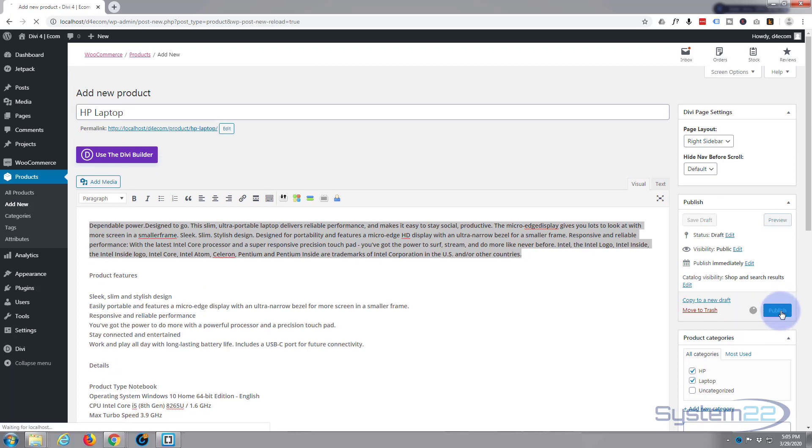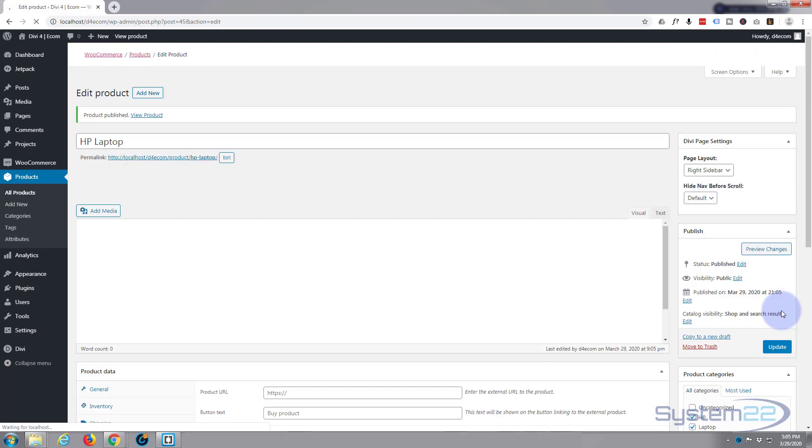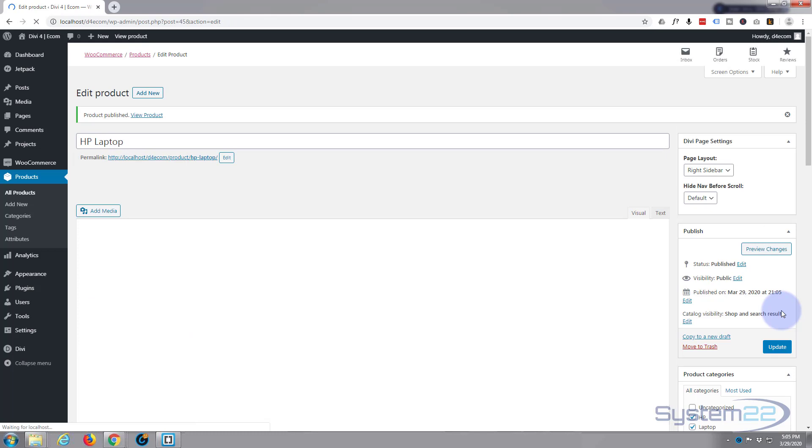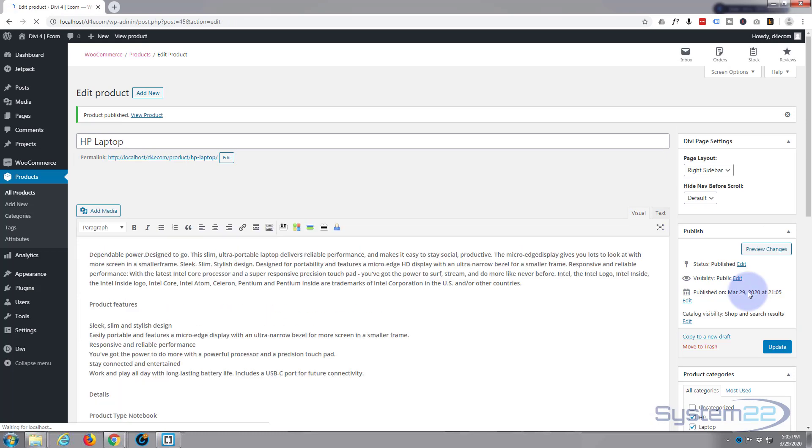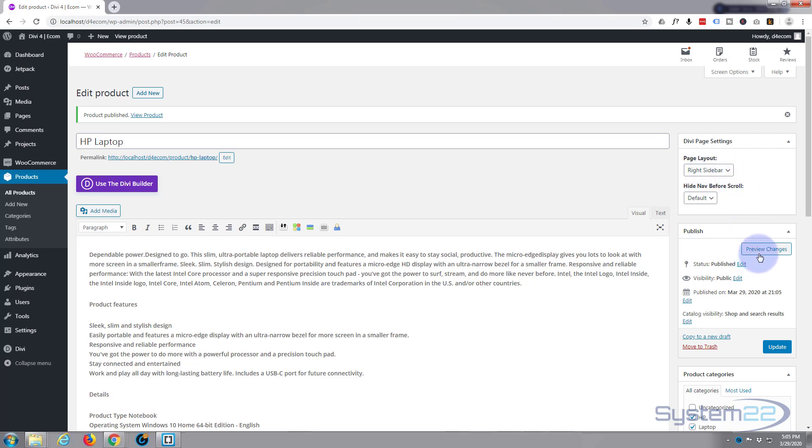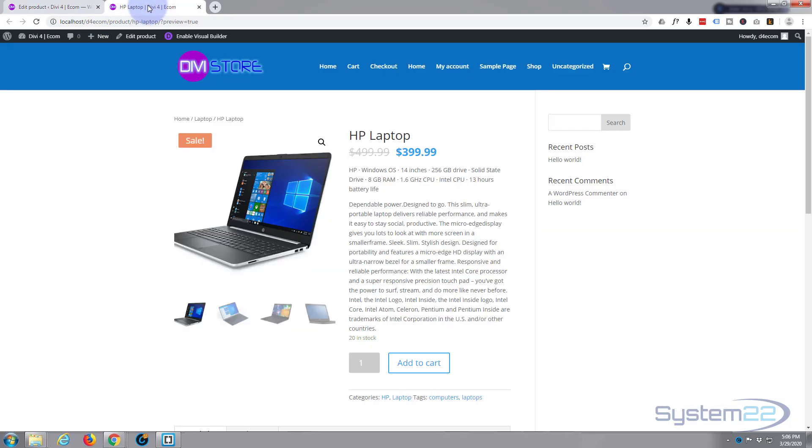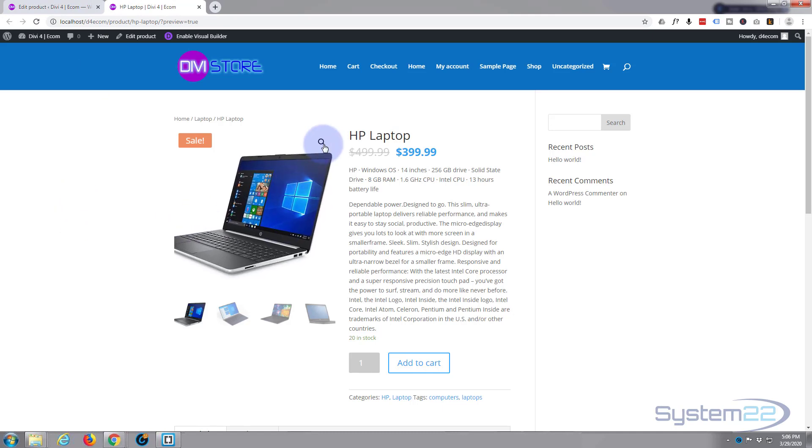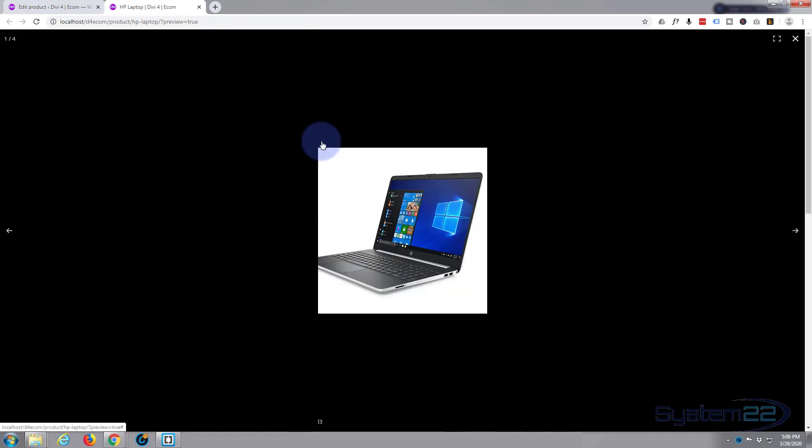Another thing I want to mention while we're here is the page layout itself. You can have a right sidebar, left sidebar or no sidebar. I'll leave it on right sidebar and you can see exactly what it is at the moment. So let's go ahead and preview our changes and have a look at our product. There we go, there's our product.